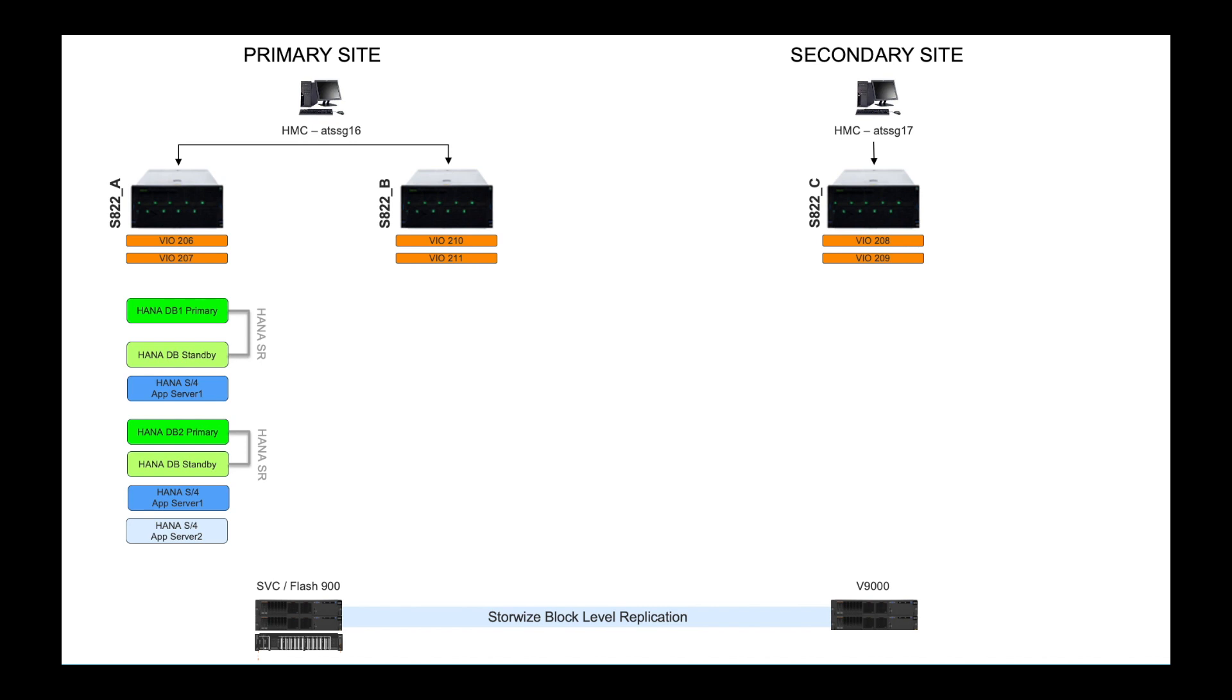So for starters, I wanted to kind of level set as I've done in other recordings and explain my environment. I've got a set of Power8 machines. I've got two configured in a primary site. You see those up on the top left. One on the secondary site, I am playing with single HMCs even though we recommend dual HMCs.